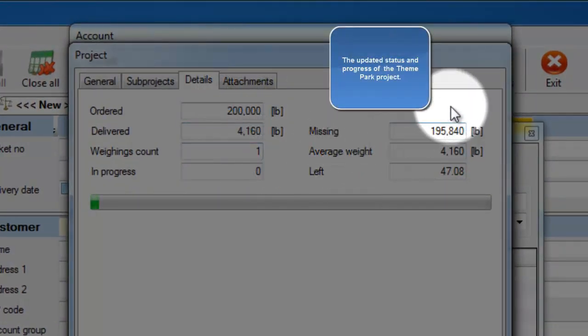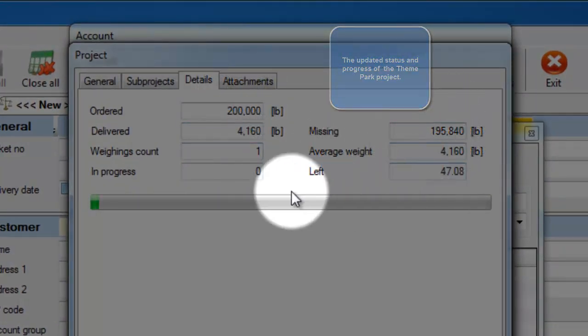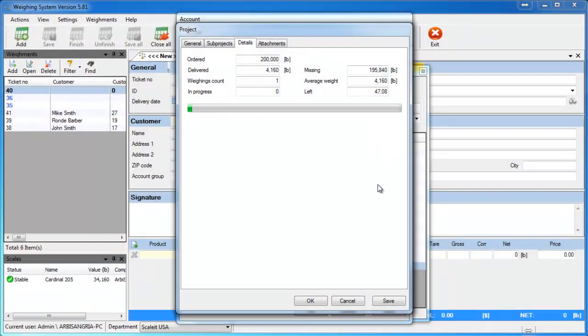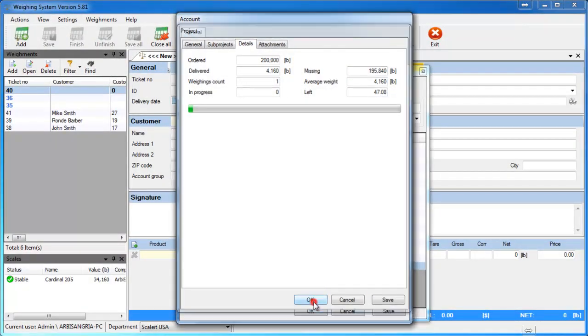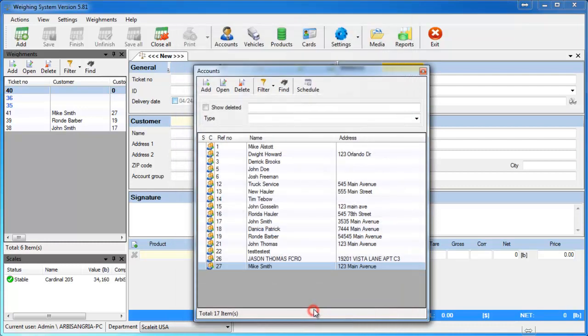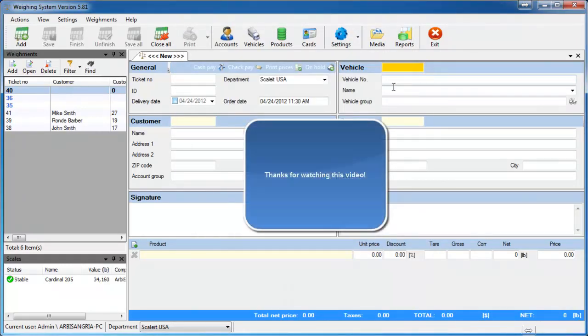4,160 pounds of that project. It will give you all the additional information regarding that project. Go and say OK and close it out. That's how you add a new project into the Scale It Weight software.